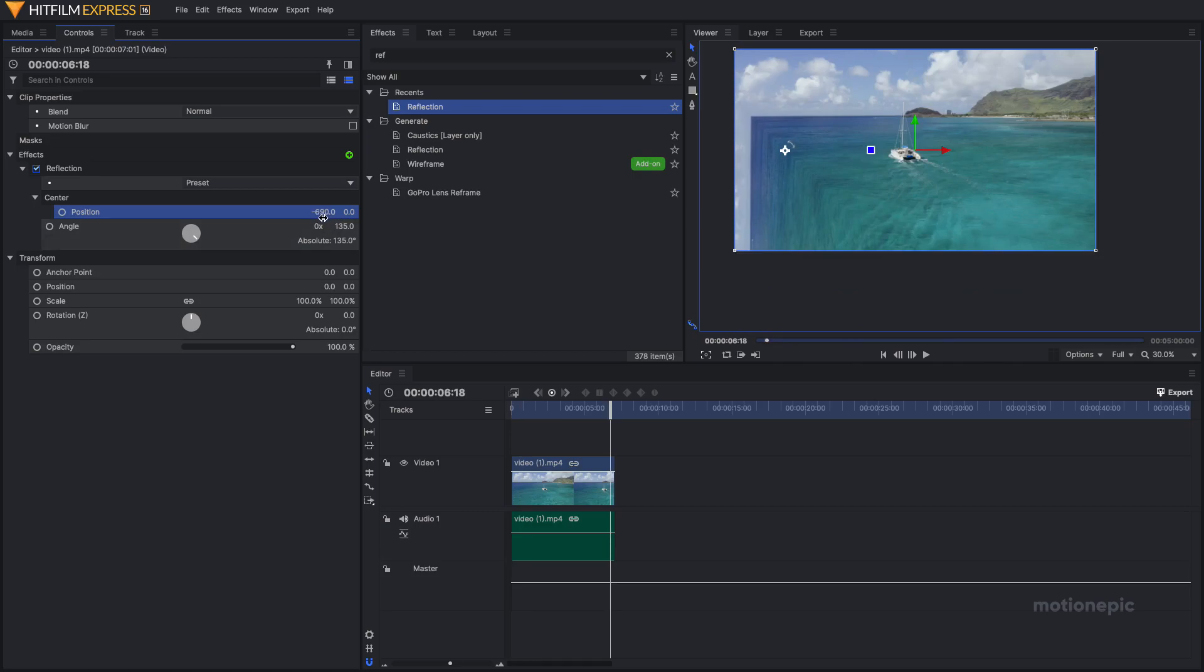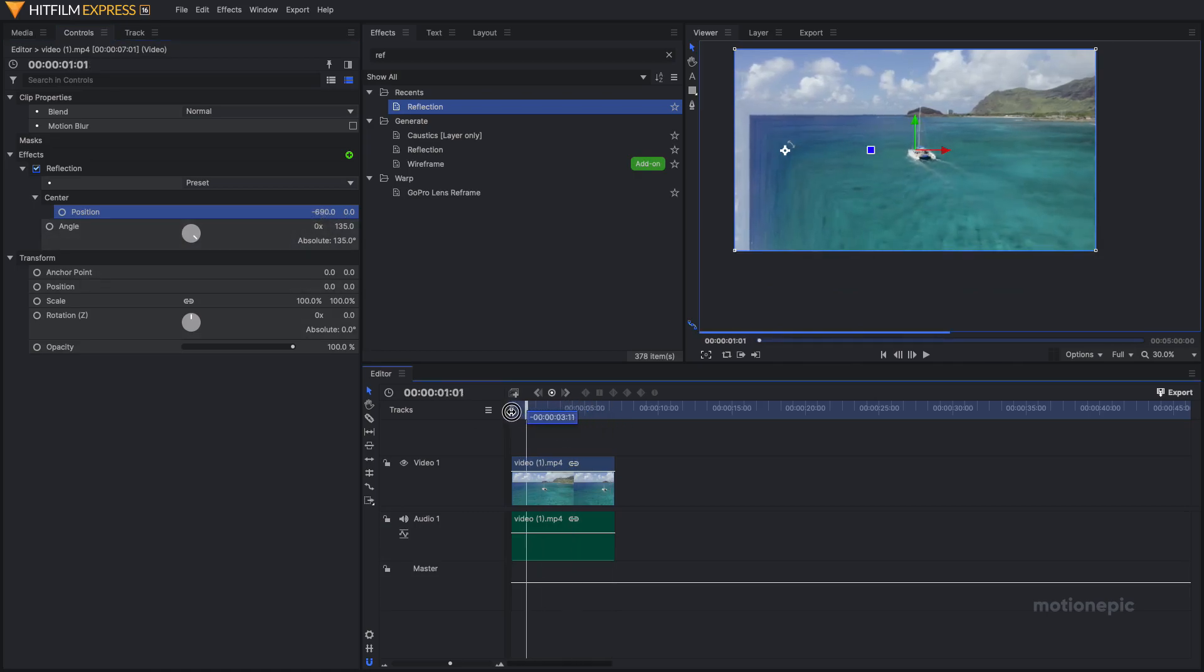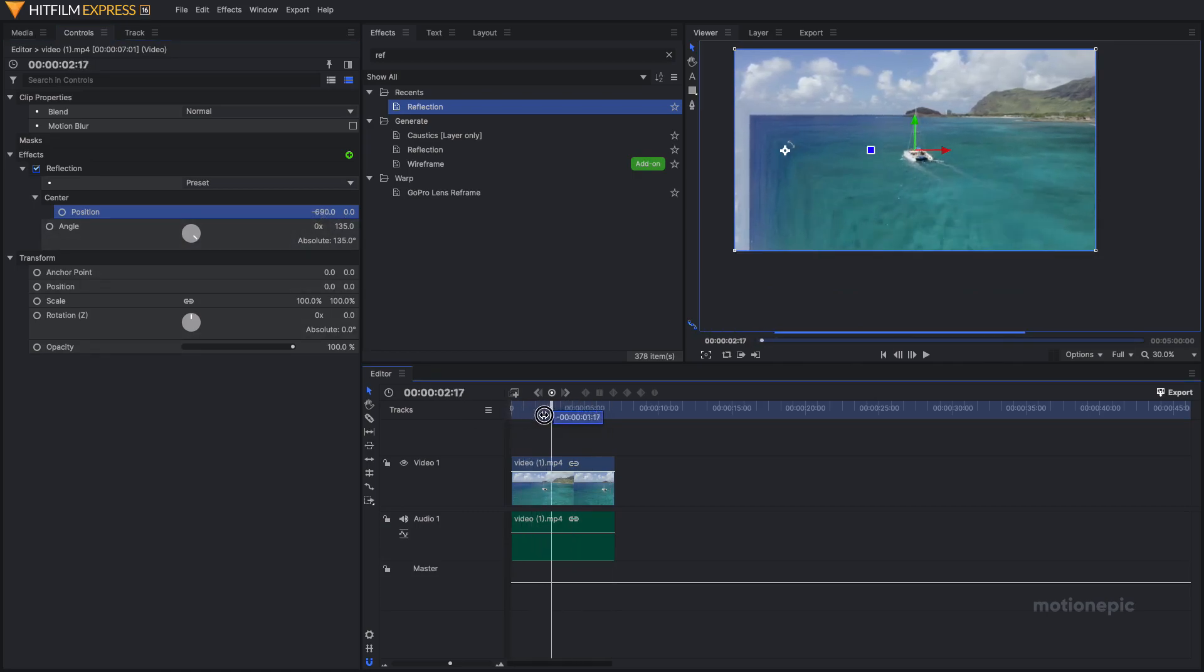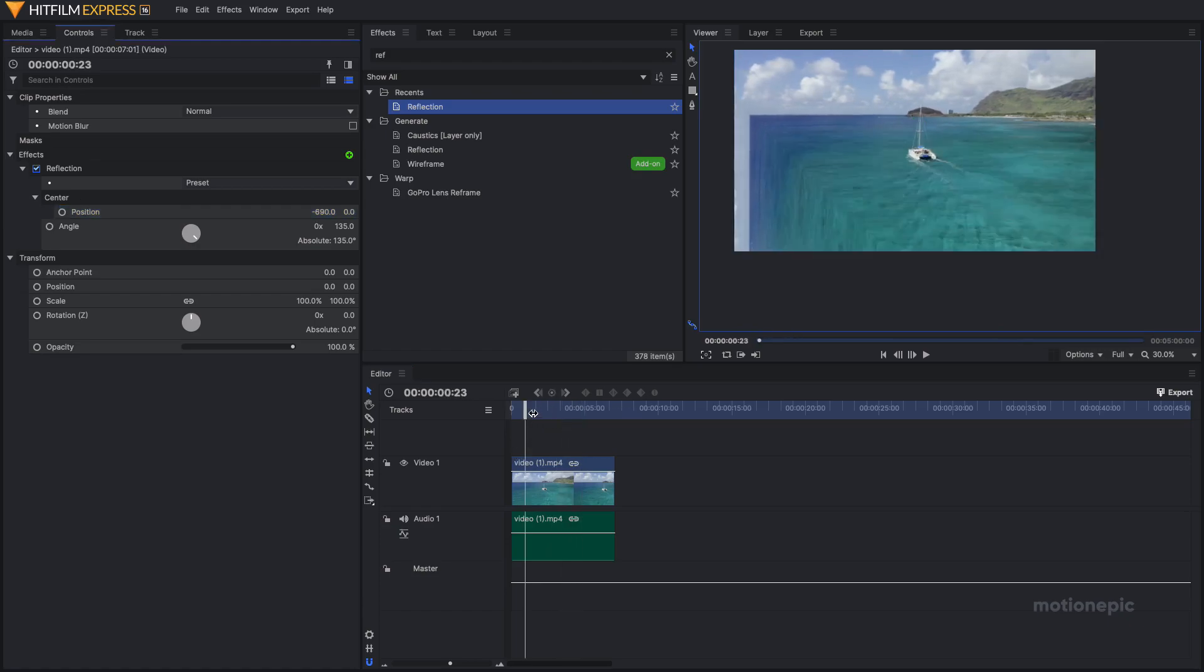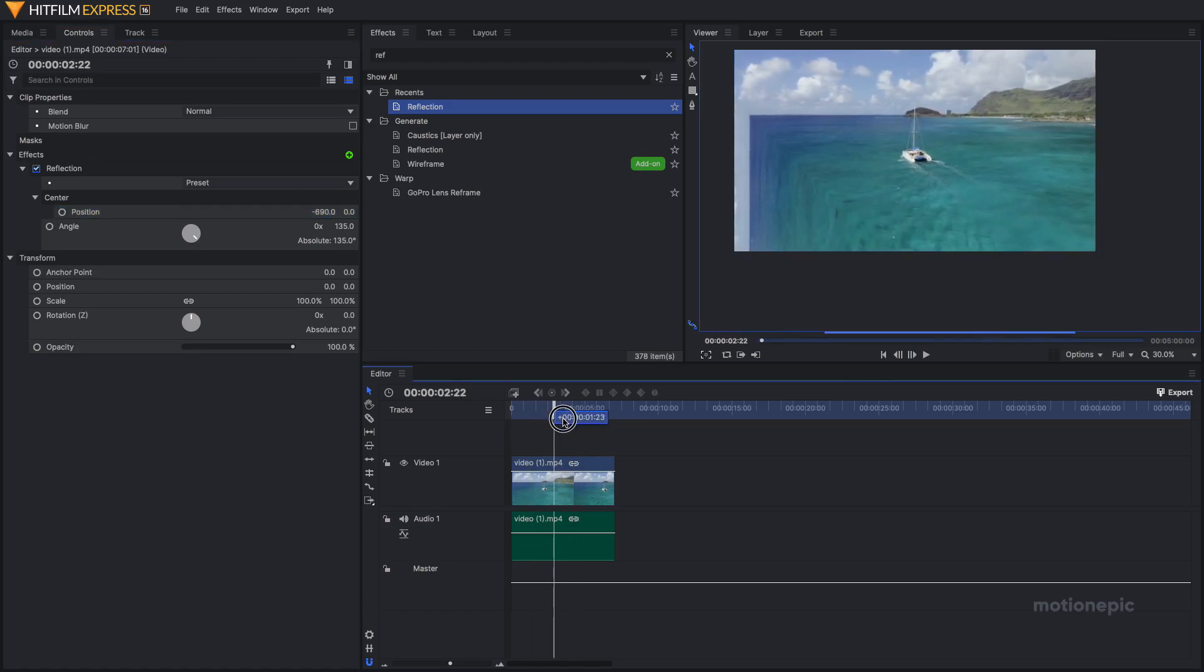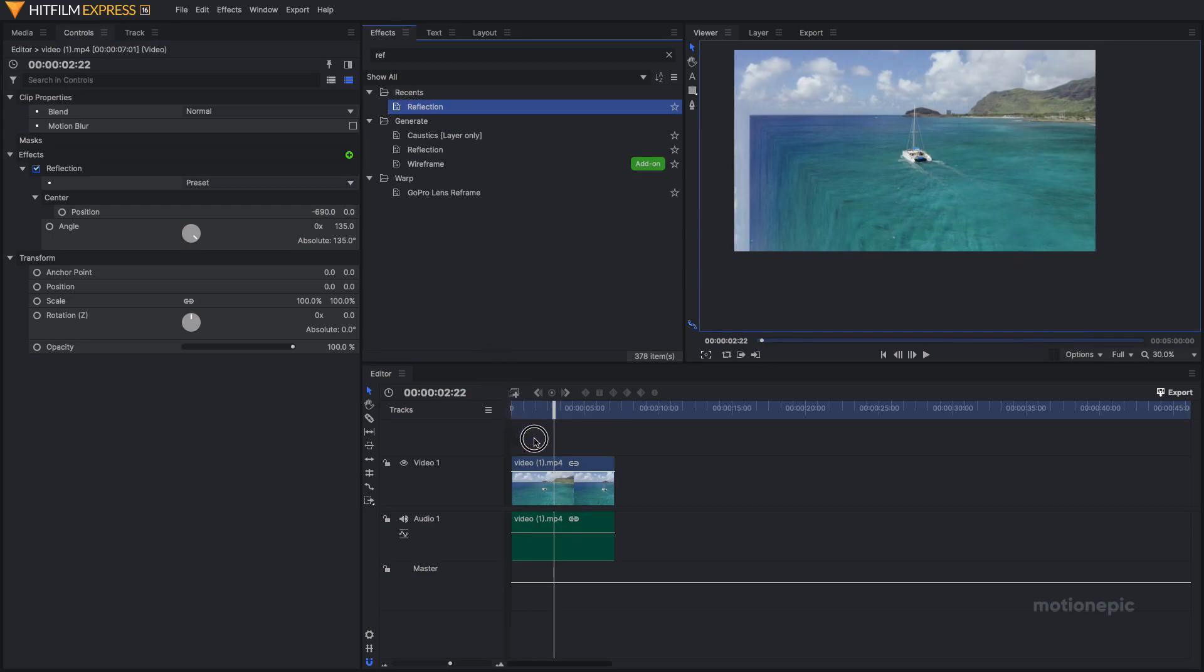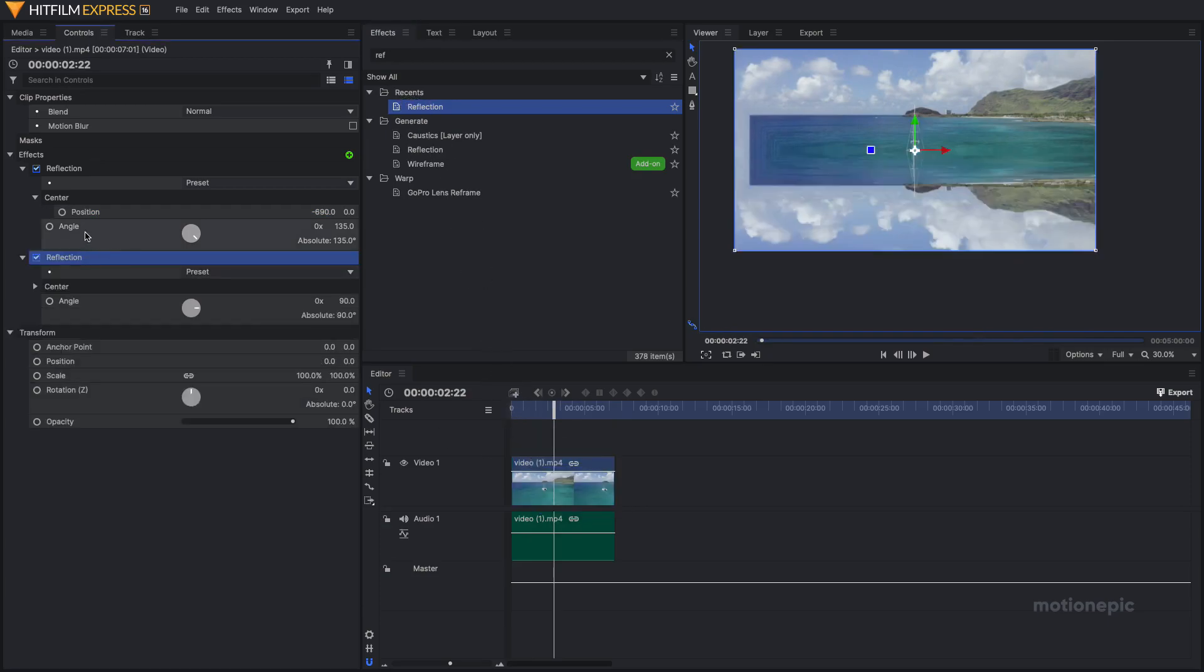So yeah, that's how you can create this effect. We can combine it with multiple reflection effects. If I drag in another reflection effect and put it on top of this clip, I can combine it with another reflection. Let me just turn off the second reflection effect for a moment.